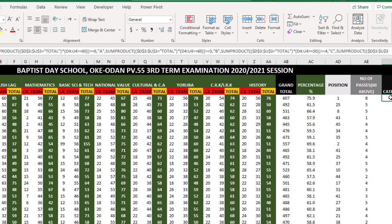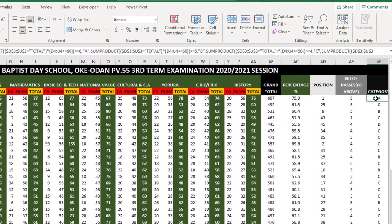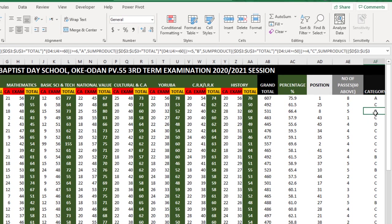If a student has six subjects 60 percent above in six subjects, they will have grade A. If it is 60 percent above in five basic subjects - which include English, mathematics, basic science, national value, and CCA - these are the basic subjects categorized by the education board here in Nigeria. Each student will have grade A for that category.